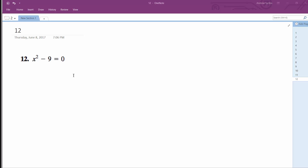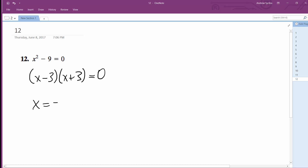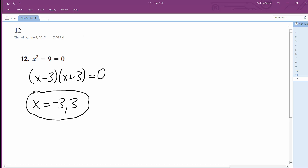Here we have a perfect squared term, so in this case we can factor this out to (x - 3)(x + 3) equals 0, which gives us x equals negative 3 and x equals 3 as solutions. Because negative 3 squared equals 9, and 3 squared equals 9, and then 9 minus 9 equals 0.